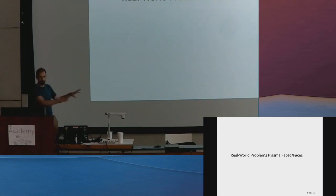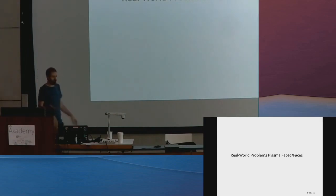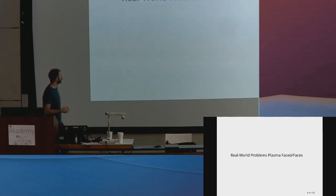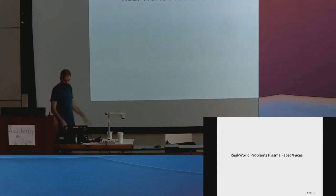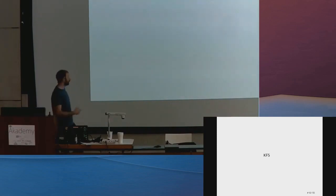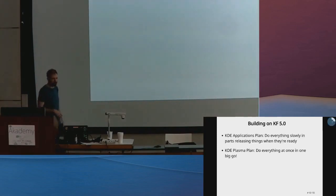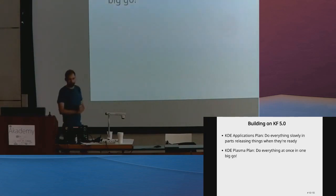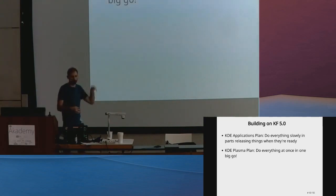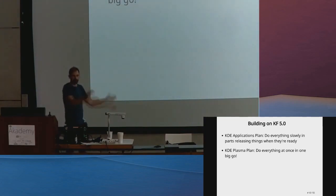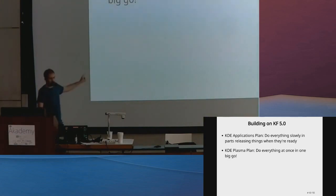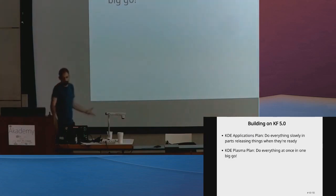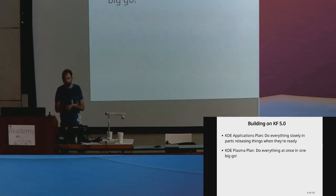Moving to that side, what are similar problems that Plasma has faced in the past and continues to face? Our biggest problems—these are real-world examples, not hypotheticals. KF5 came along four years ago now. Applications had a wonderful plan, did a staggered release where things were done slowly over time. Plasma's plan? A little bit less, and it didn't work. We just did everything all in one go.